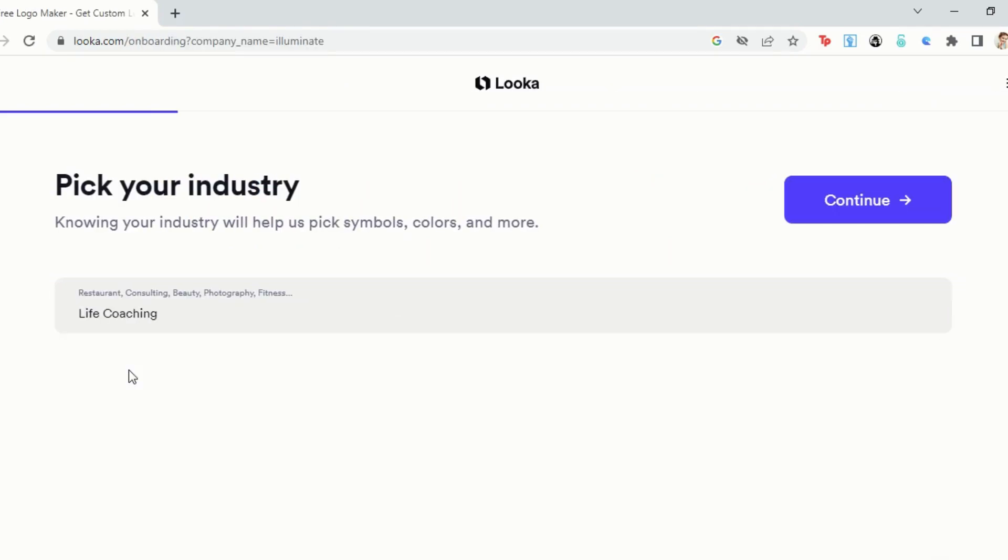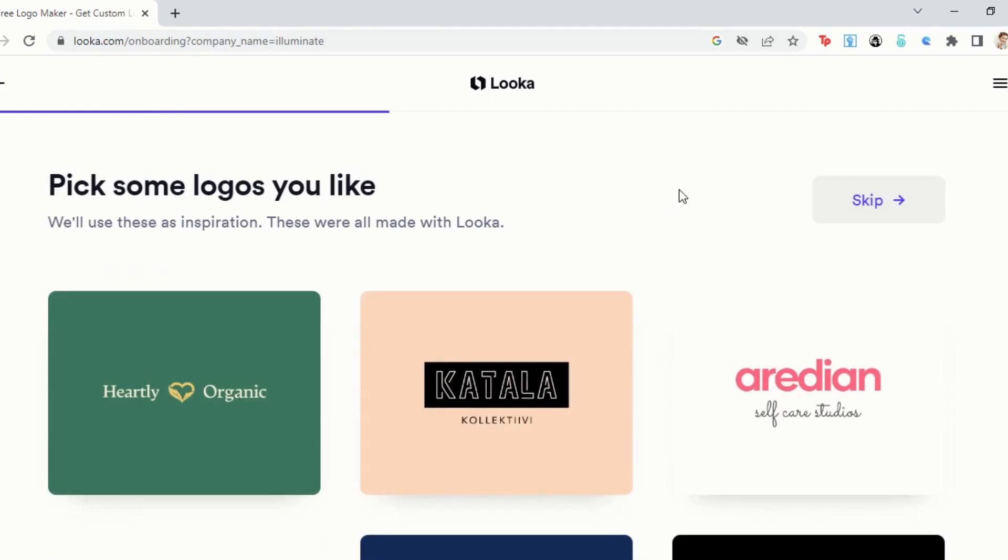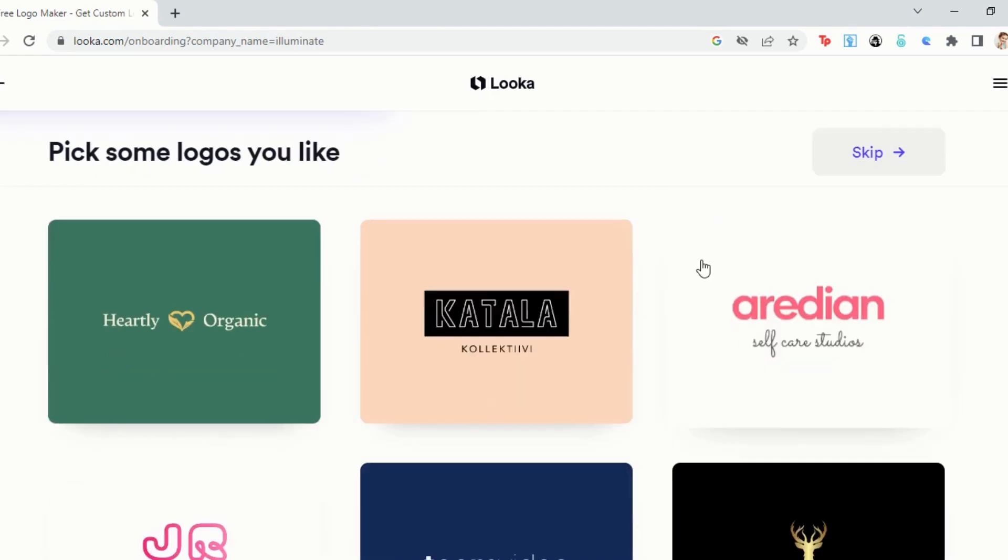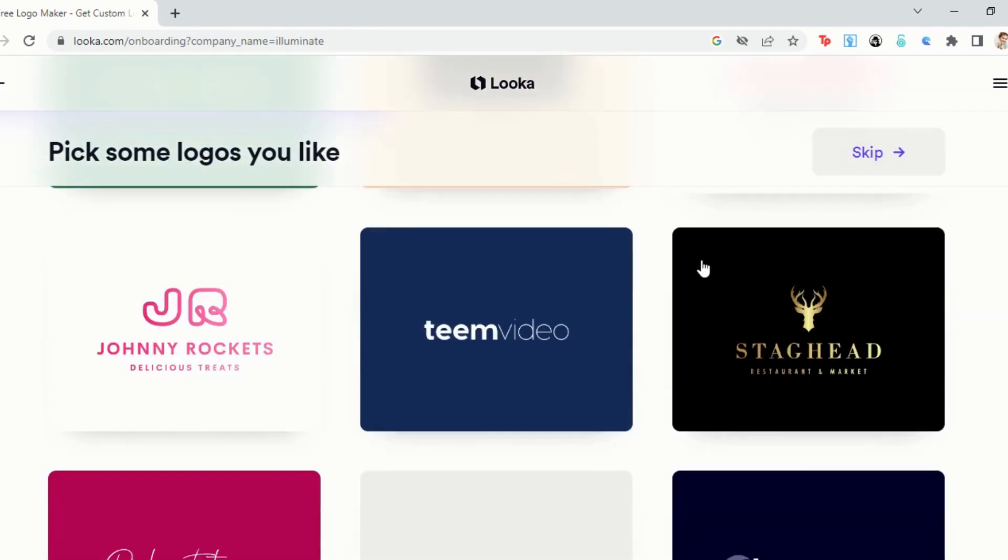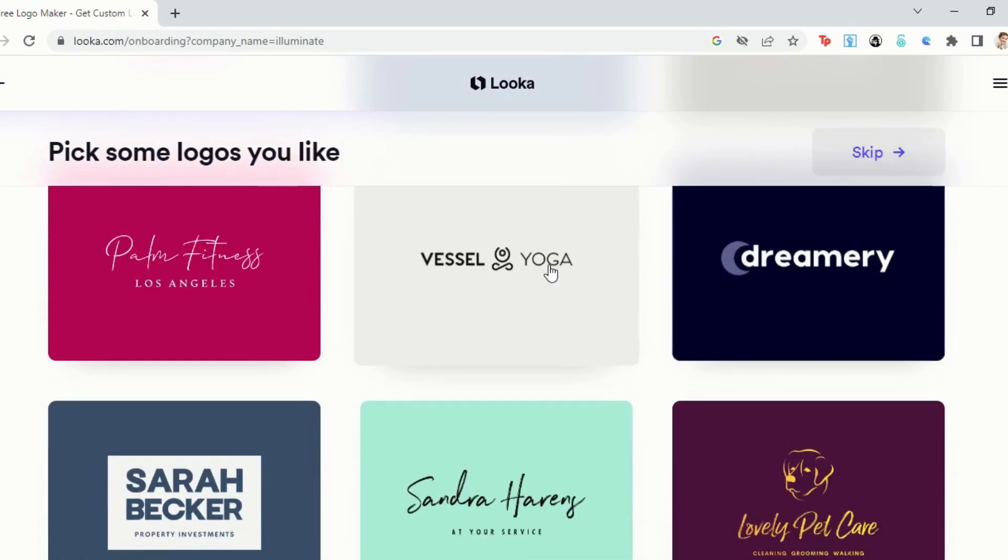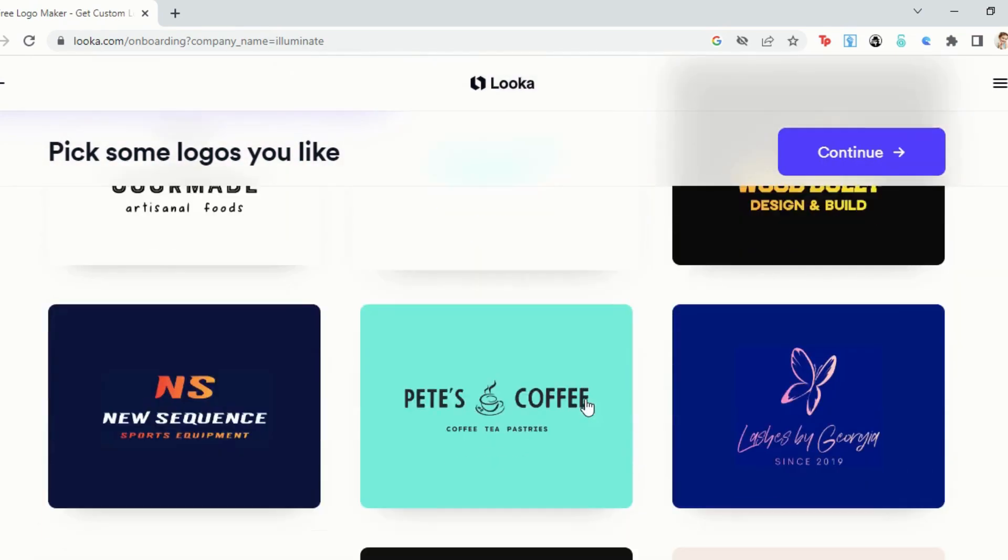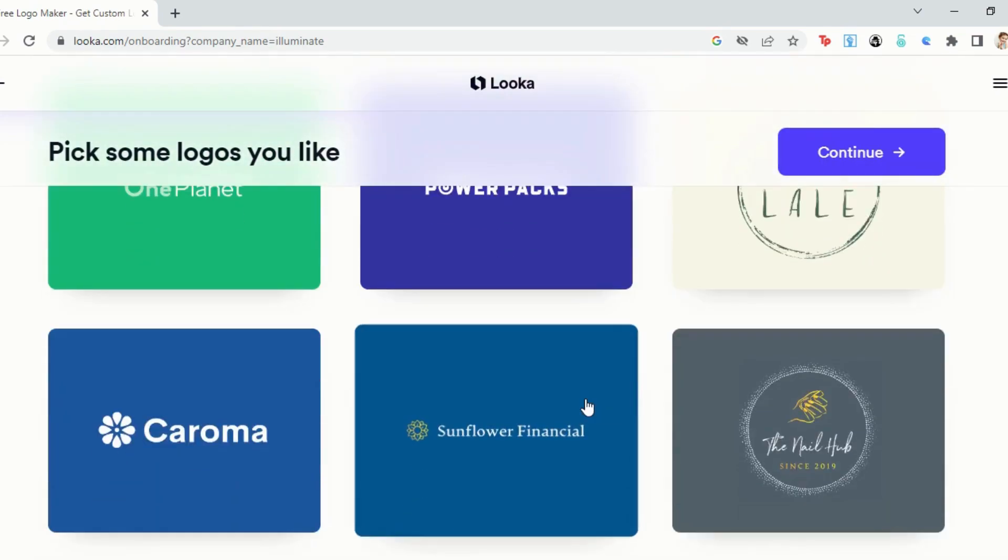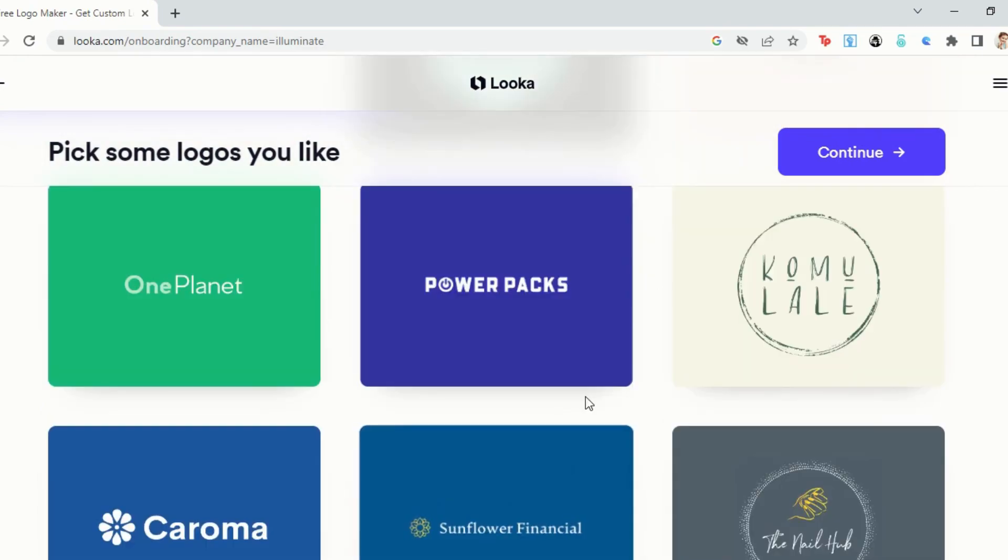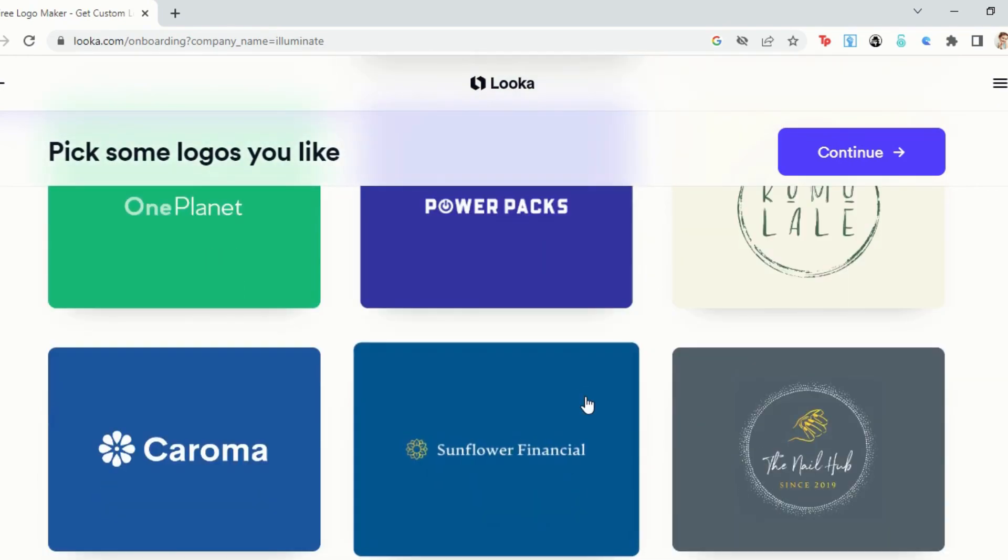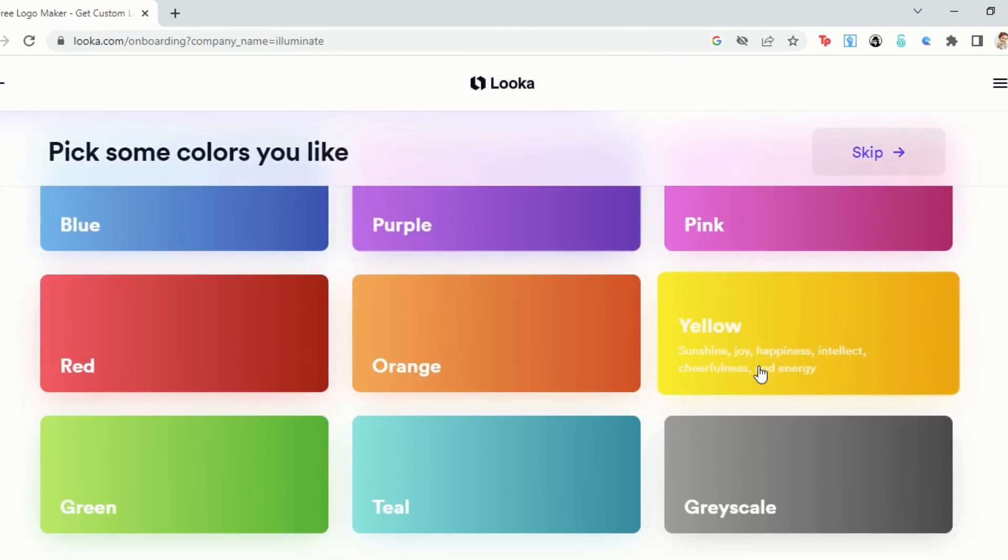Looka AI will ask you a couple of questions about your business and give you several logo designs to pick from. The designs you see are used by the AI algorithm to understand the kind of logo you're looking for. So pick all logos that appeal to you, then pick the colors you want on your logo.